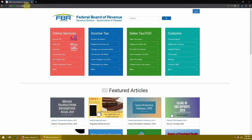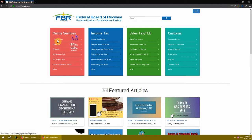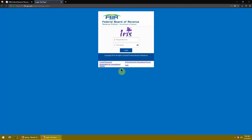The website is fbr.gov.pk. This is the FBR website. Where we need to go is Income Tax. If you are paying sales tax or customs, there are other options available, but right now we are tackling the most common — income tax. Through their software or website called Iris, click on Iris and the login menu will open.